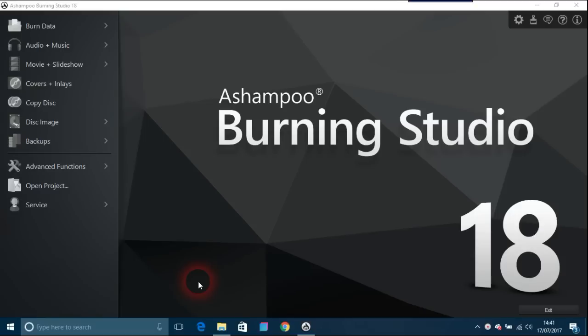I think the first time I ever heard of Ashampoo as a company was about their Burning Studio, which was maybe 15-16 years ago. I might be wrong, but I think it's the first program they ever brought out. Of course, over the years things have changed with time and new technologies. What I'm going to do here is give an overview.